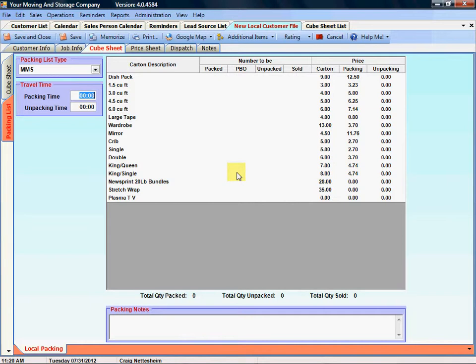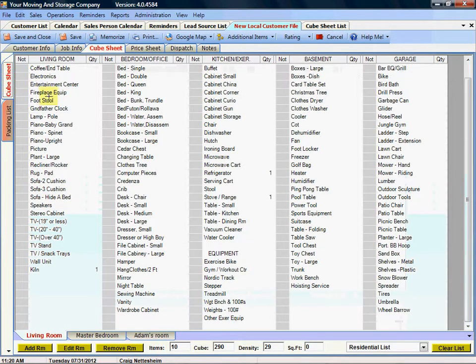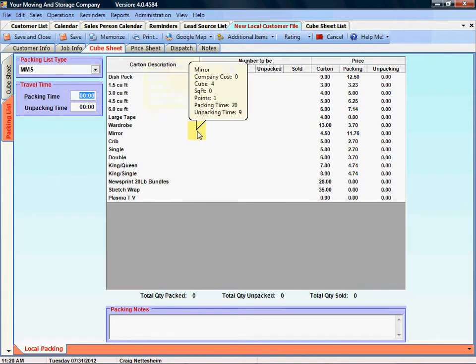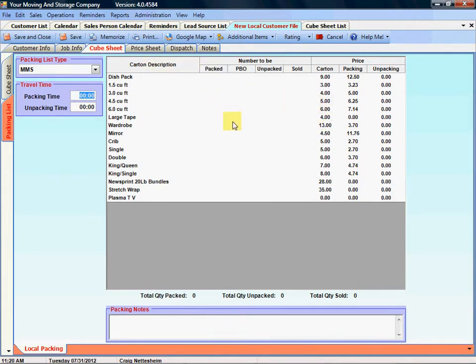Personally I recommend that you put the PBO cartons on the actual cube sheet list instead of on the packing list, but some of my customers like to have it broken out by the individual types of boxes so they'll use this list.